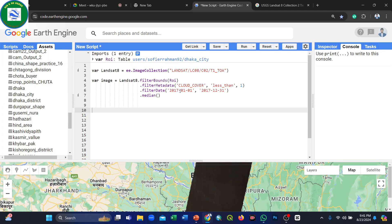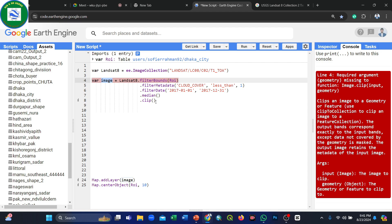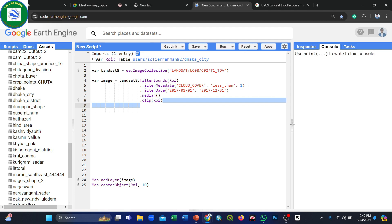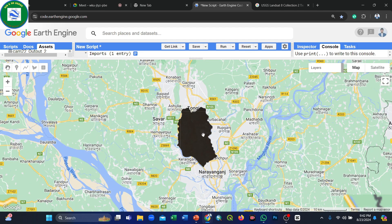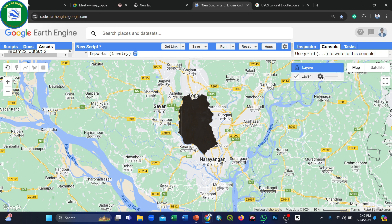Next, we clip the image to our study area using the clip() function, providing our geometry 'roi' as the argument. Click Run and you will see only our study area displayed. However, it appears black because we have not yet set any visualization parameters.